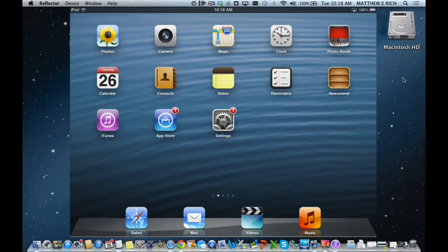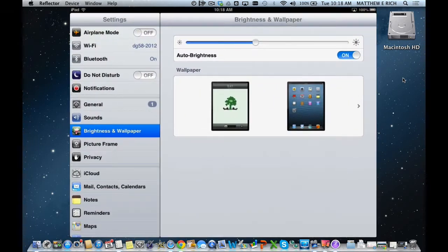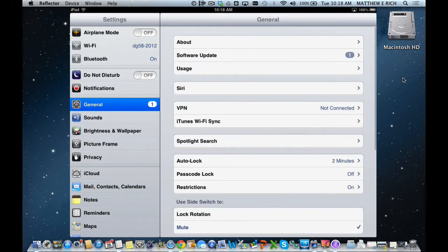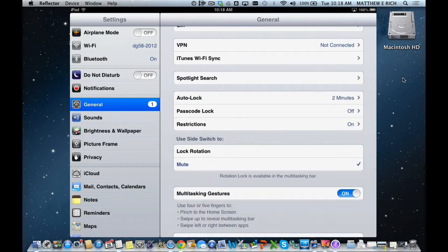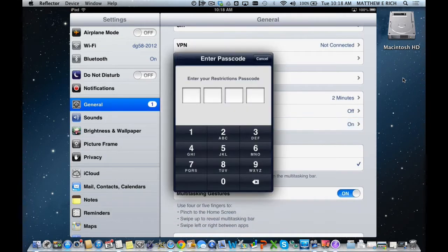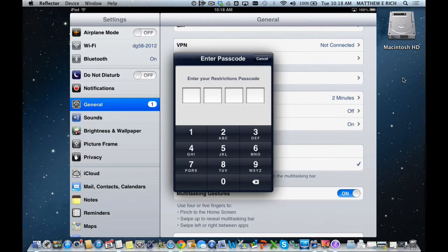In order to do this, you simply go to Settings, and you go to General, and you go to Restrictions. Now, we've set up our restrictions code in our district or on this device as 1234.